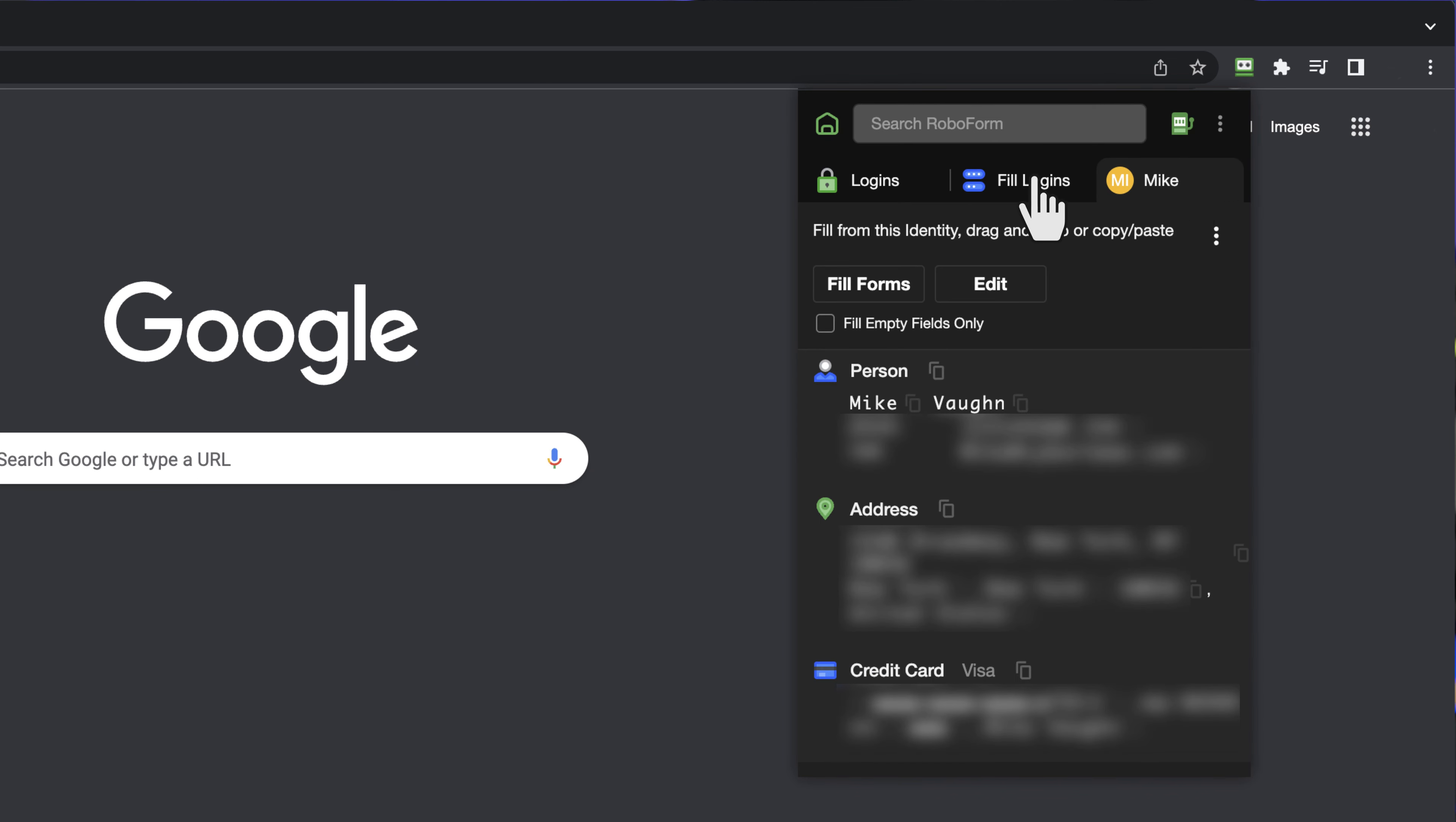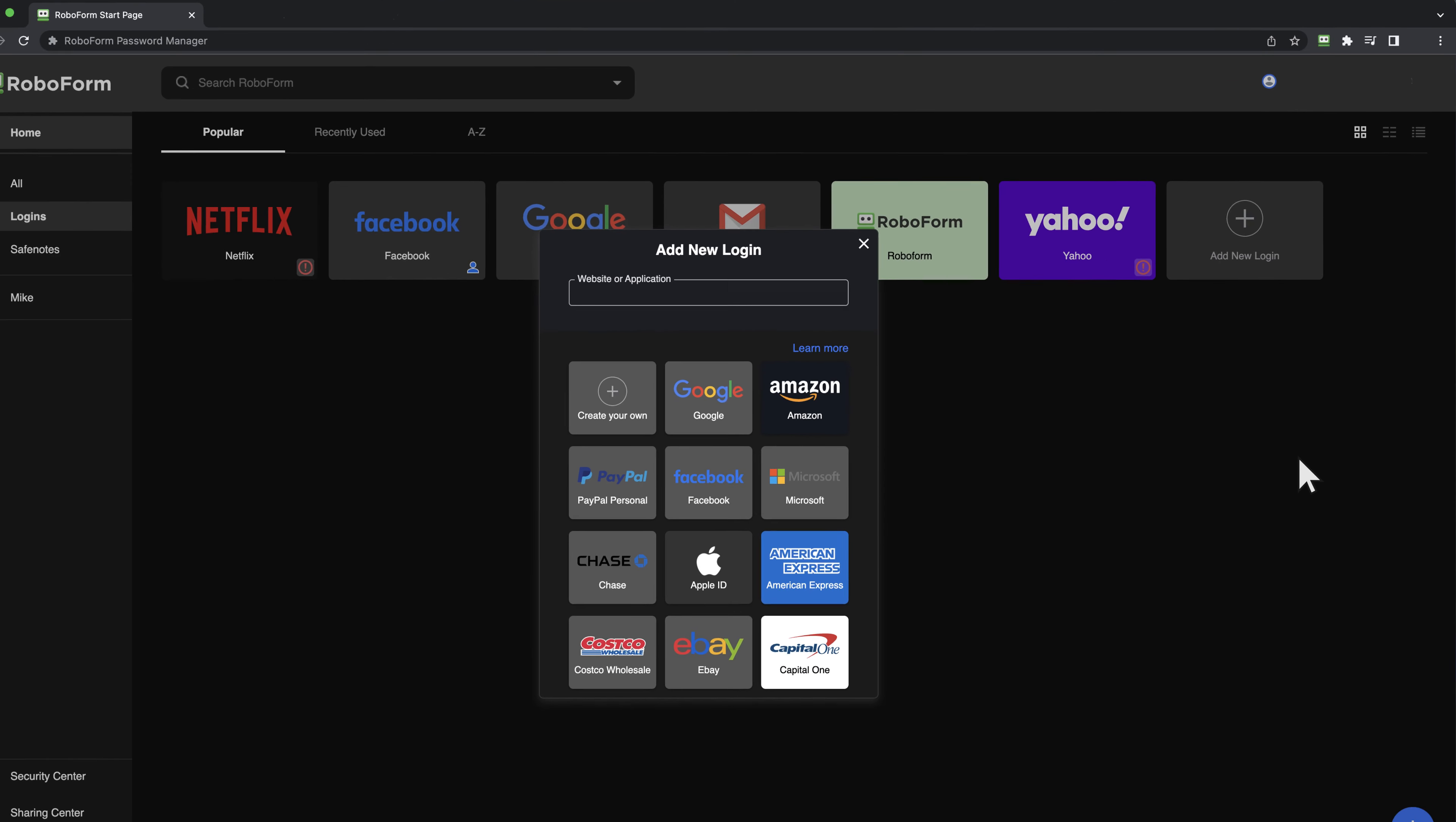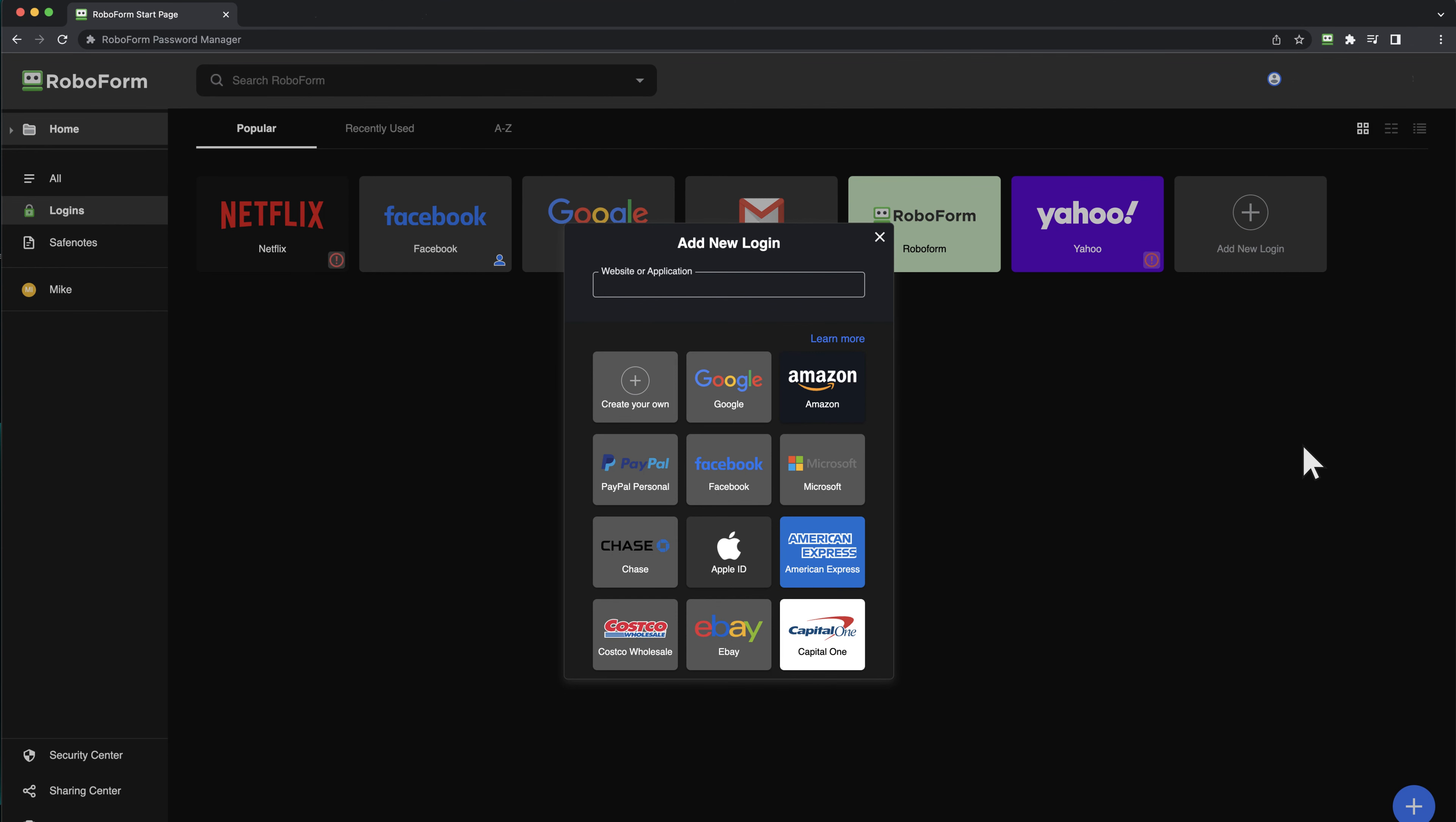But there's a little small pet peeve of mine here. RoboForm redirects you to their web application for a few things like creating new entries, instead of just allowing you to do it in the extension itself. It's a little tedious for sure, but I guess nothing that major.